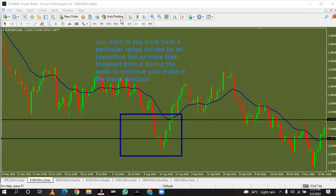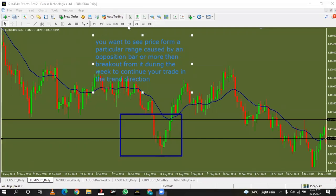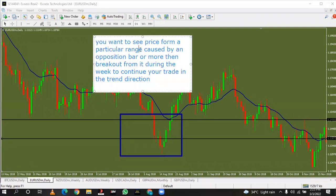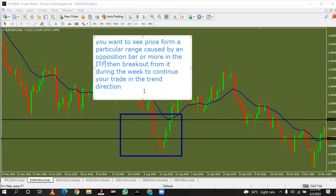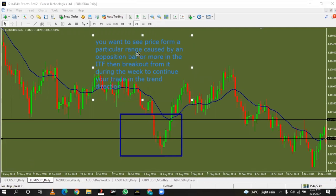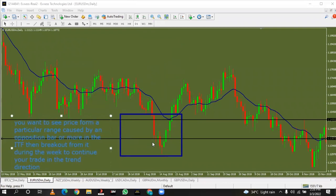You want to see price break out from that range during the week to continue your trading in the trend direction. In the intermediate time frame (ITF), price should form a range caused by the opposition bar or more, then break out from it during the week to continue your trade. This is the particular area where we have the breakout — this is the breakout level, where our breakout bar closes.